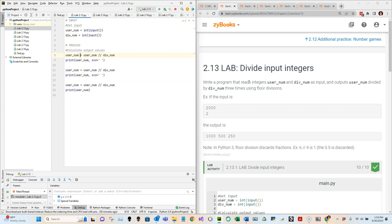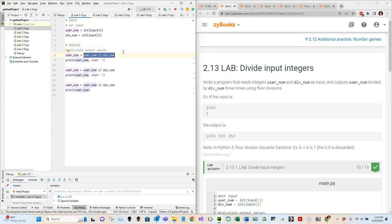Line eight is the process. Anything with a pound sign in front is a comment the computer ignores. Line eight says user_num equals user_num floor-divided by div_num. The computer always evaluates the right side of the assignment operator first. If user_num is 2000 and div_num is 2, then 2000 floor-divided by 2 is 1000, and that value gets assigned to user_num. We'll step through this with the debugger in a second.